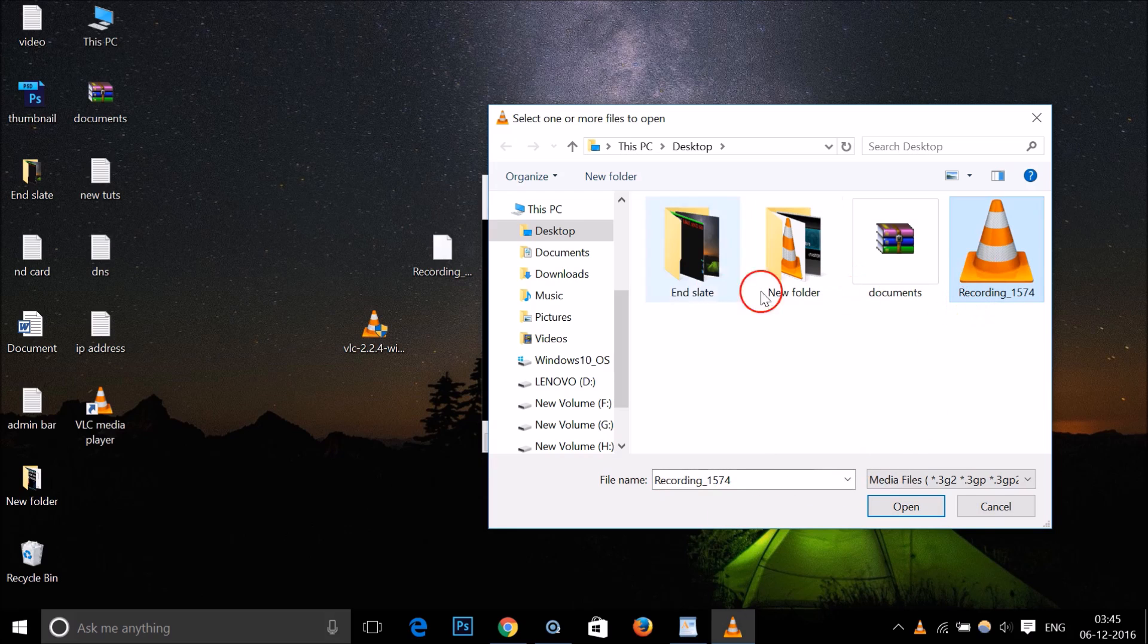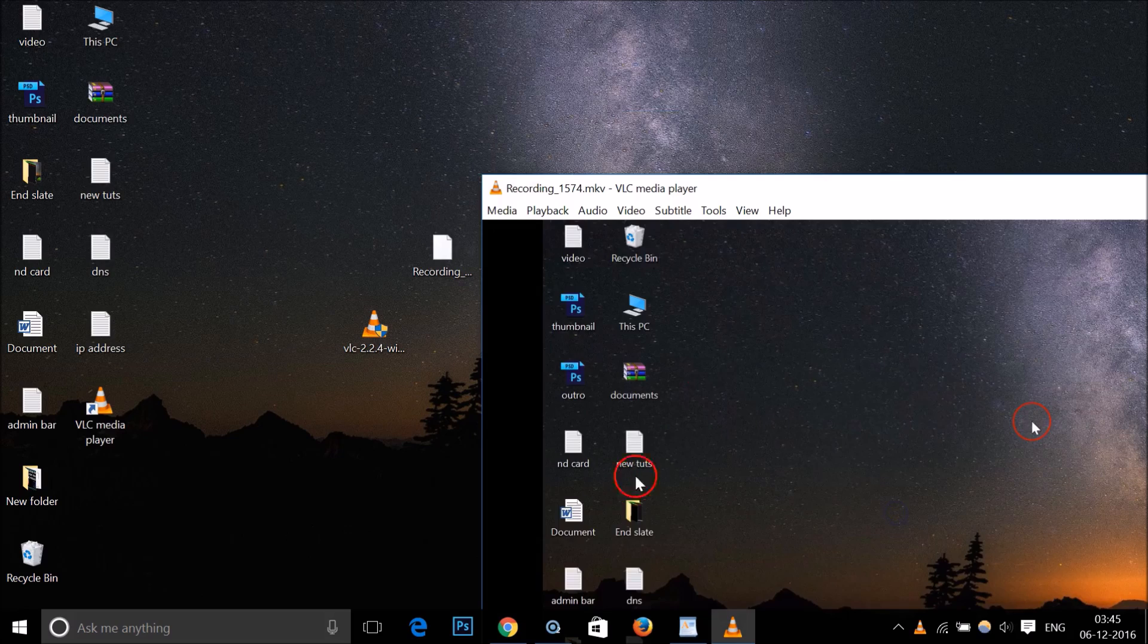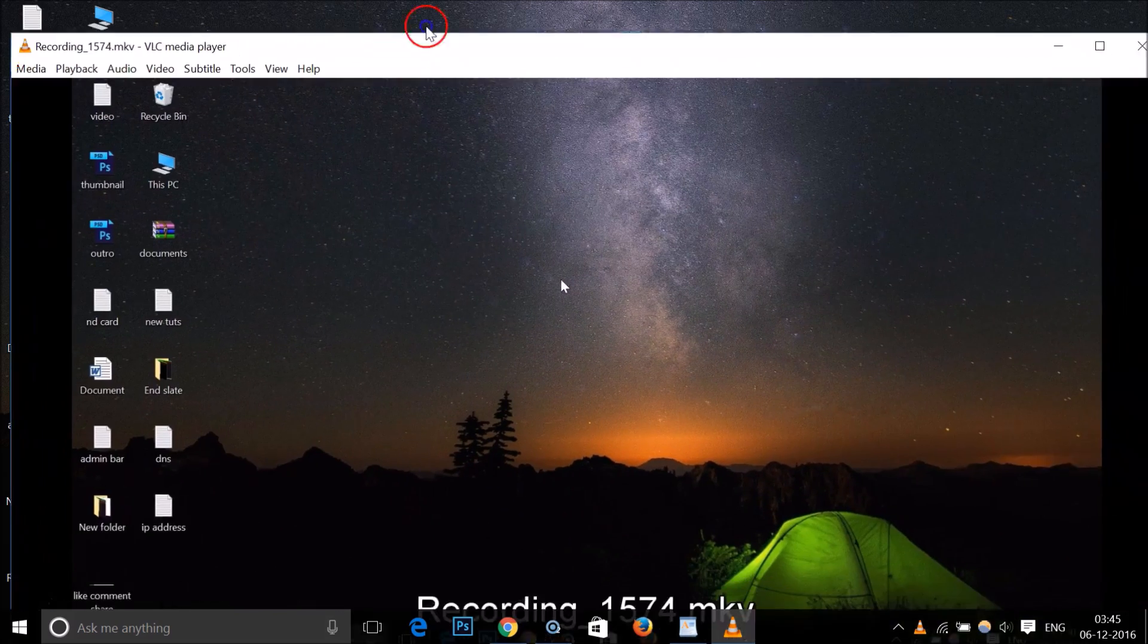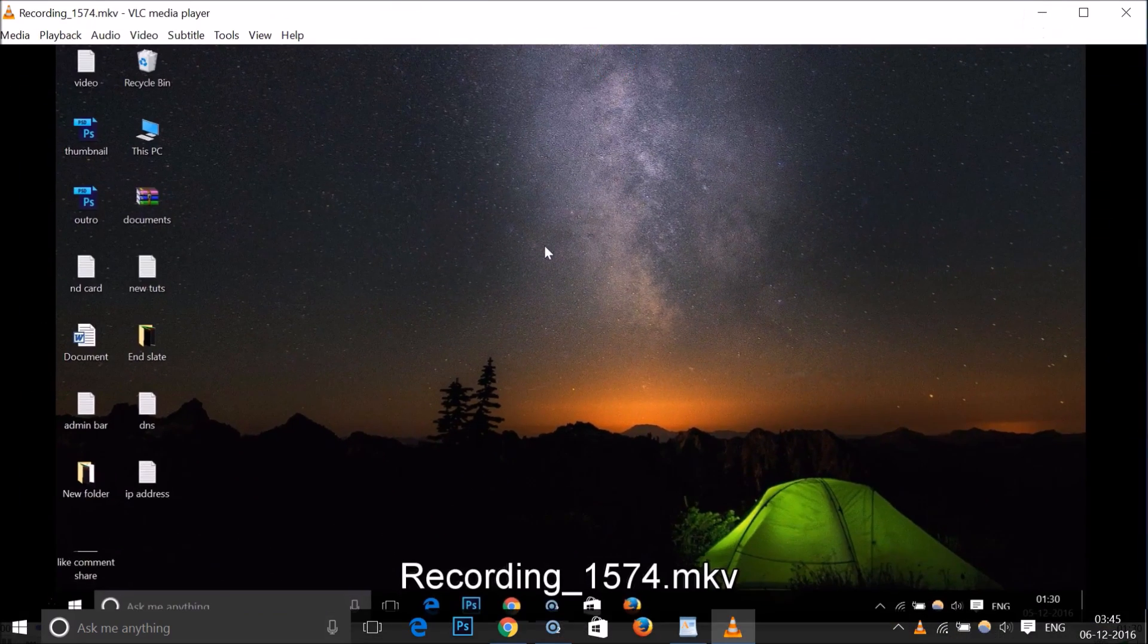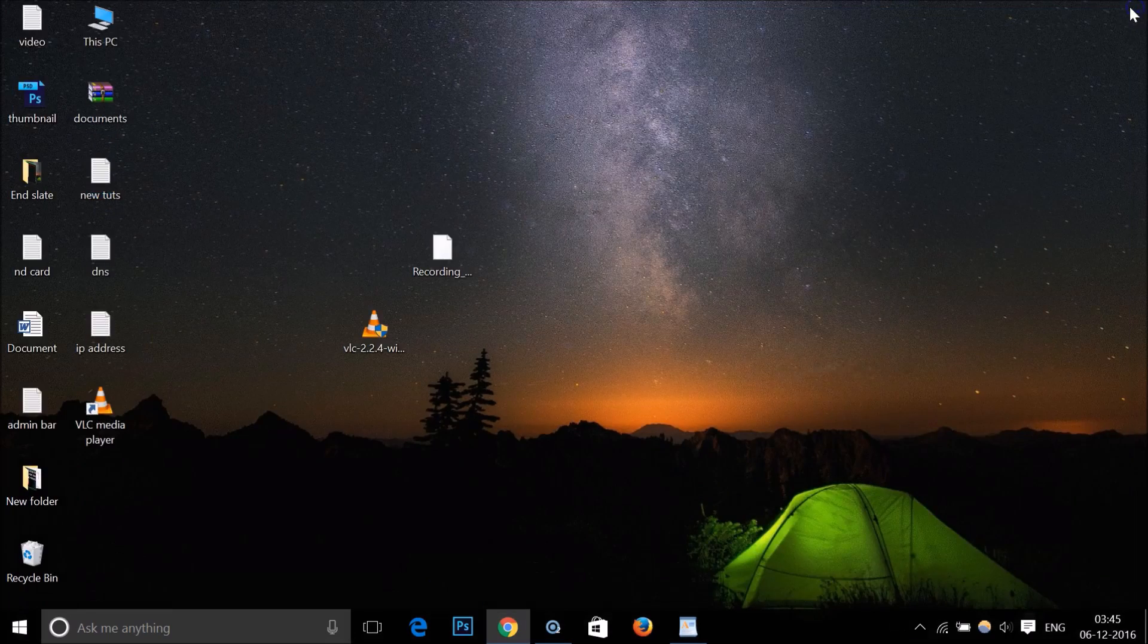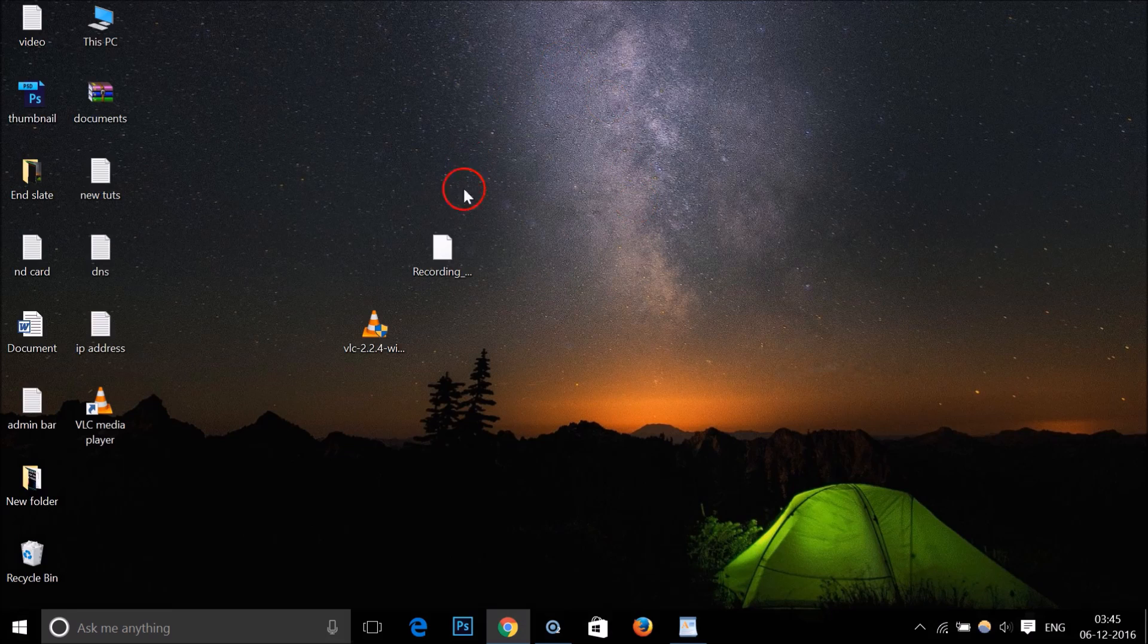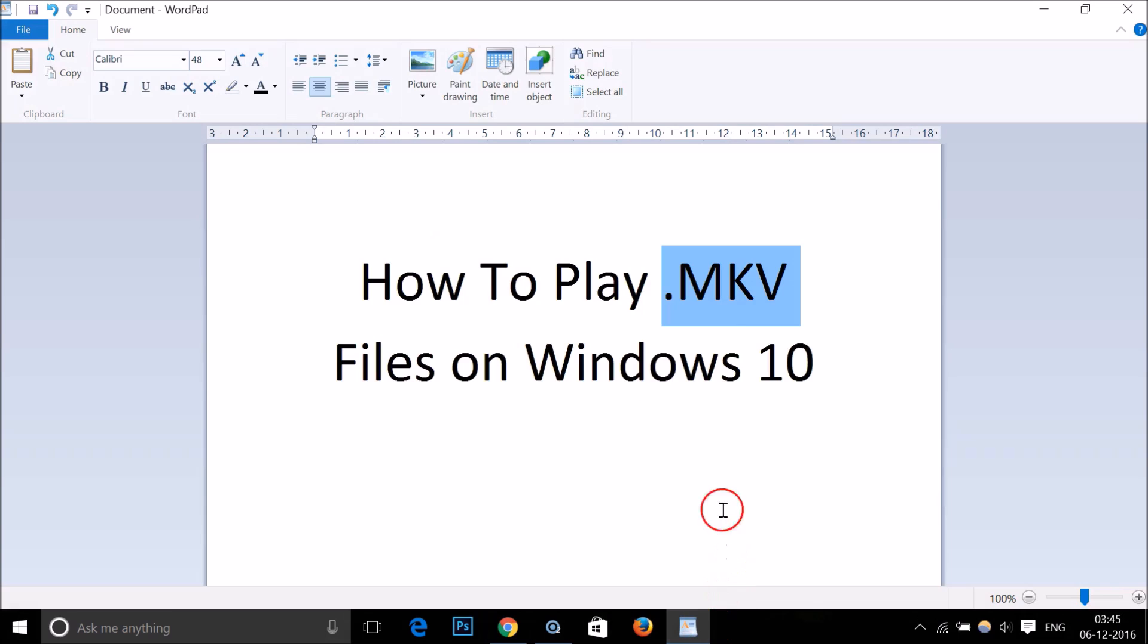Here we have our mkv file on desktop. Click on Open, and as you can see guys, it's playing.